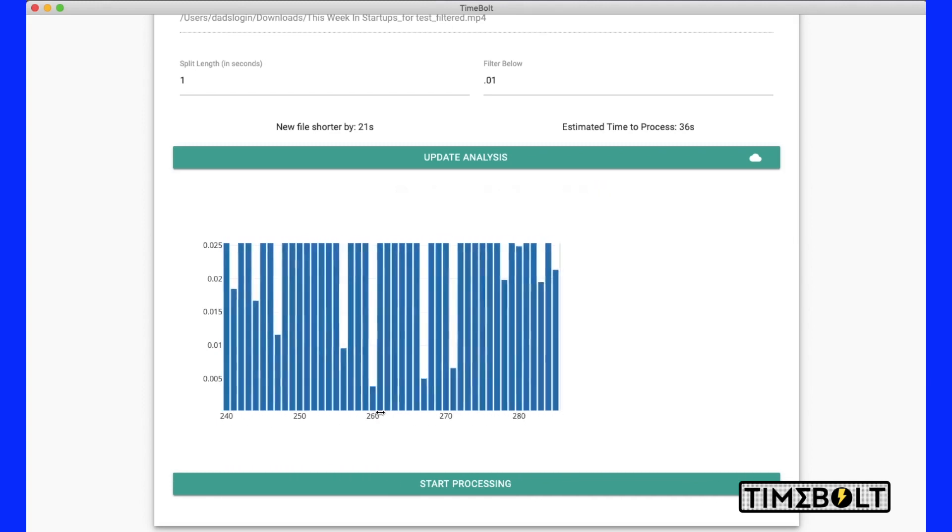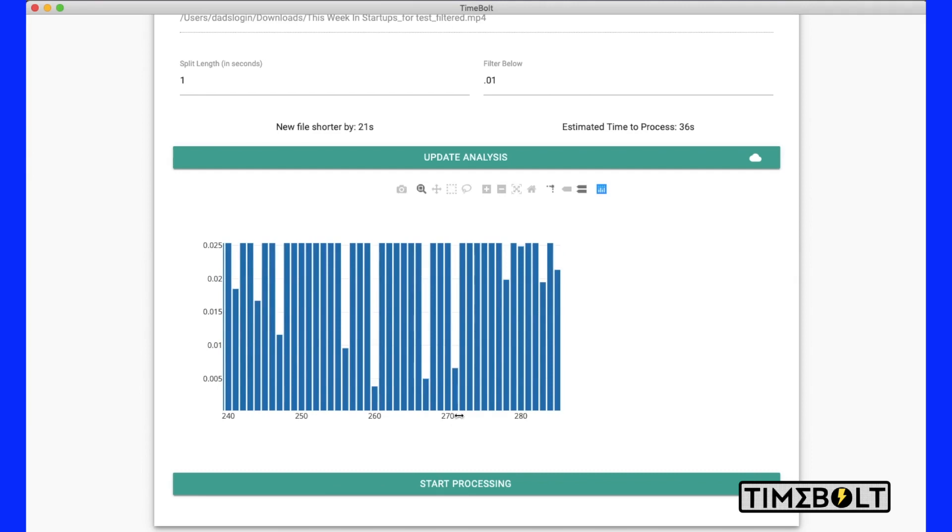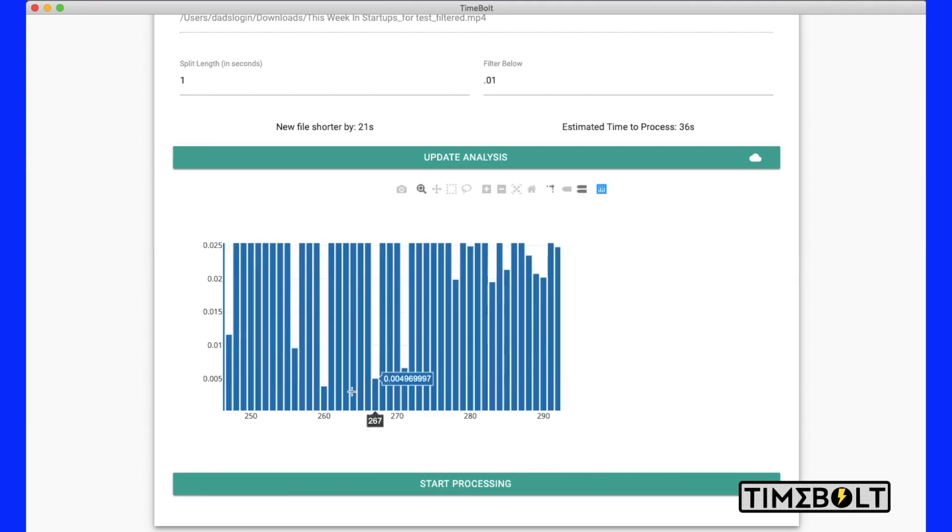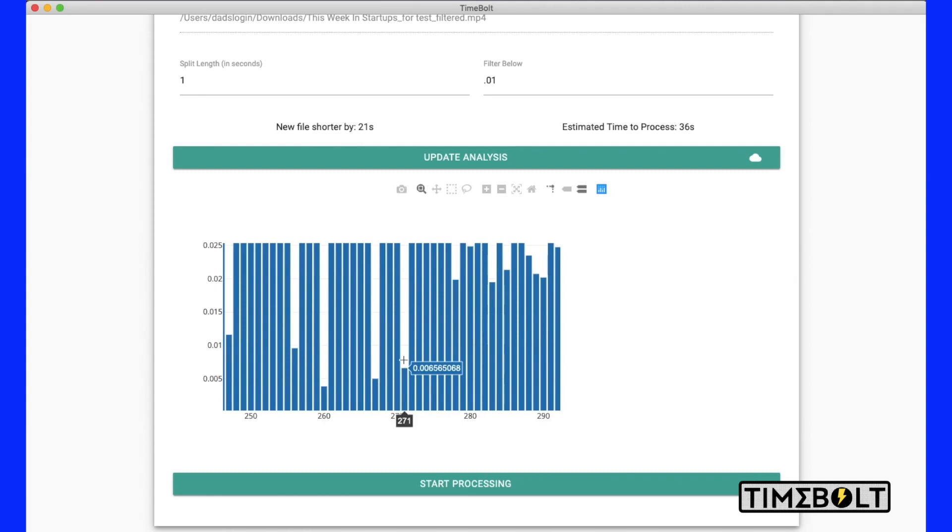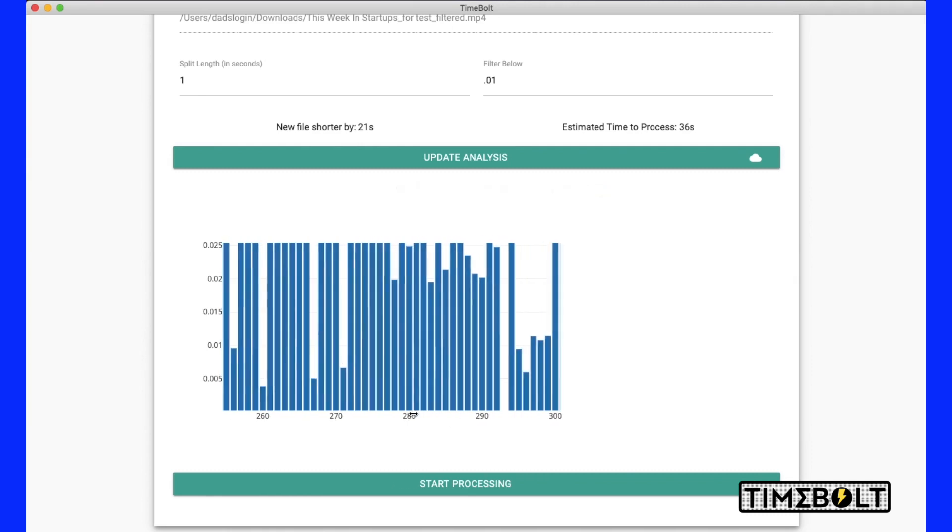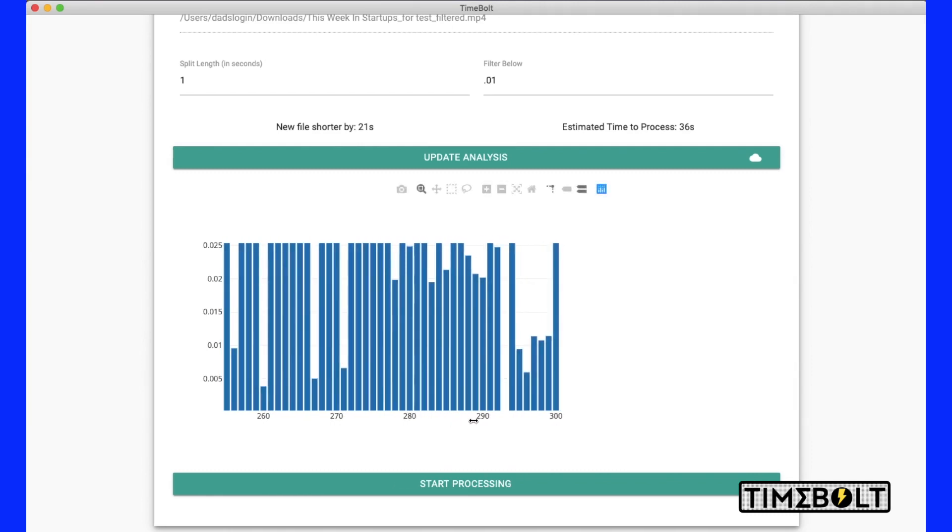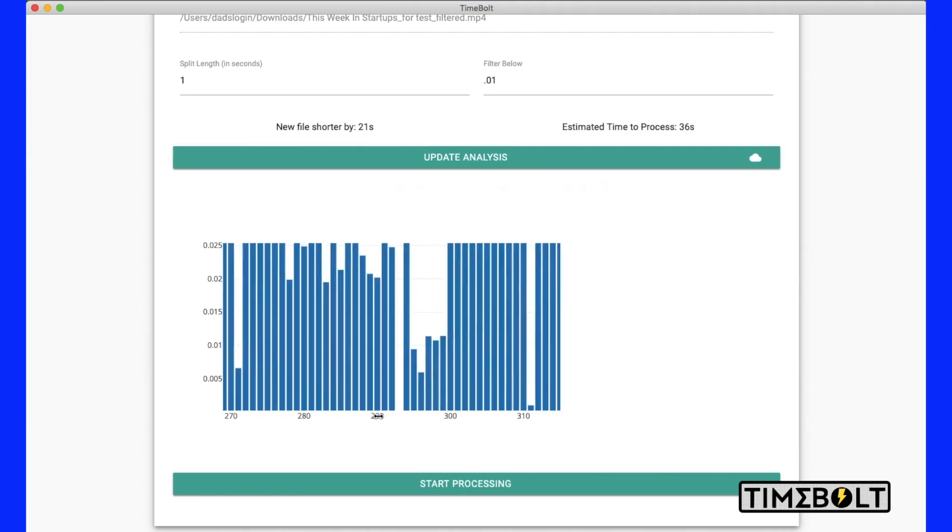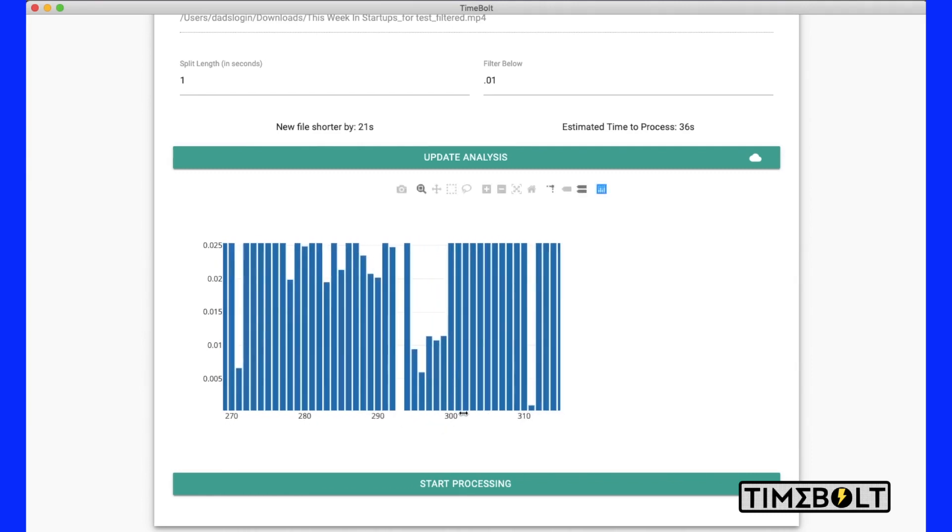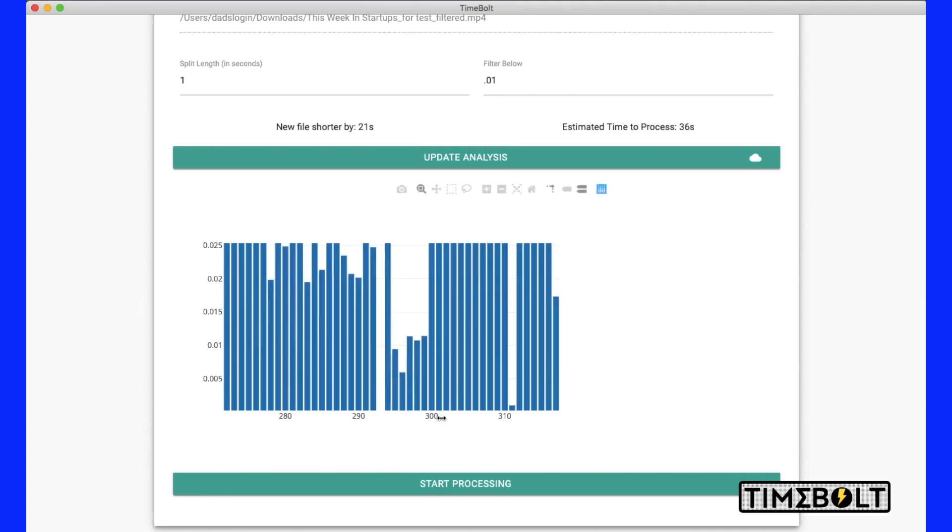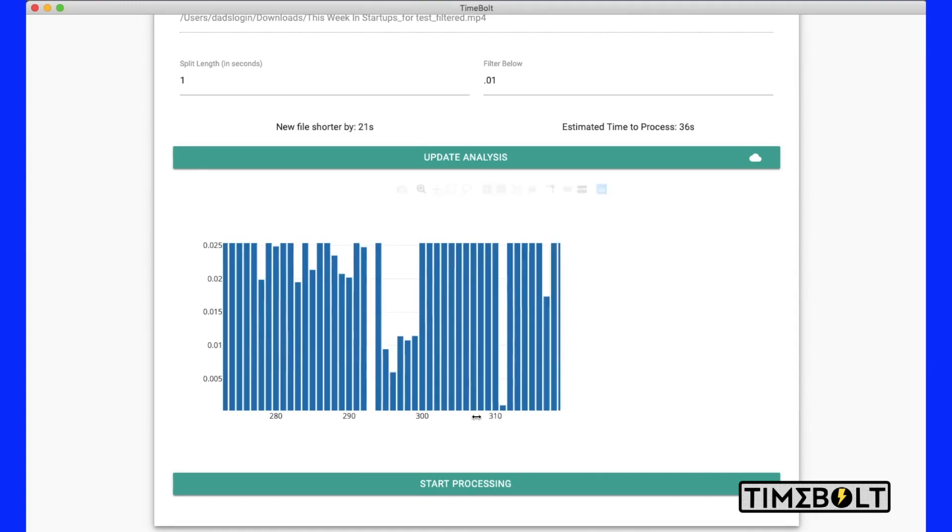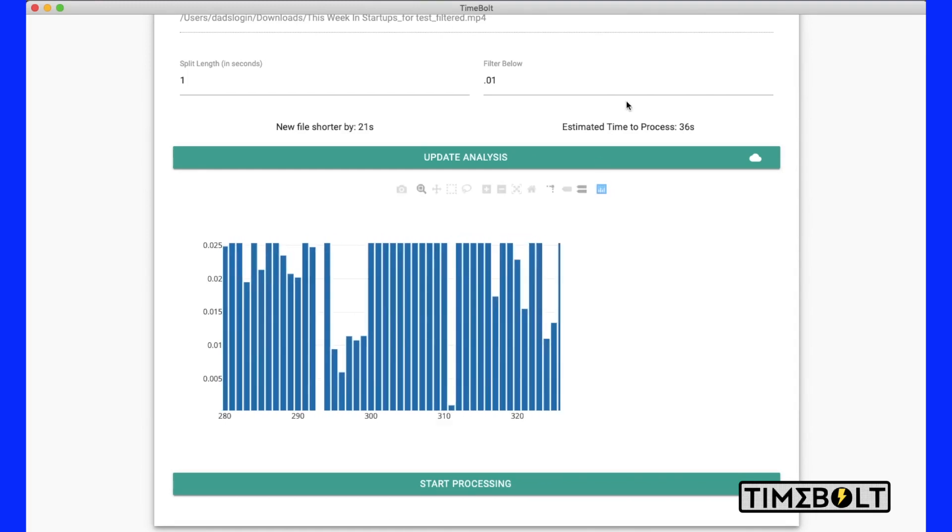Again with this, we'll go with 0.01. If you go too high, you're going to be cutting off words, which isn't great. So to really save time, you want to make sure that you're getting the lowest range or the end of a sentence. It looks like about 0.01 or 0.009 is probably going to be where we want to be with this particular filter.